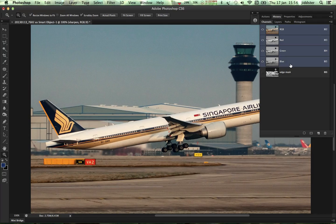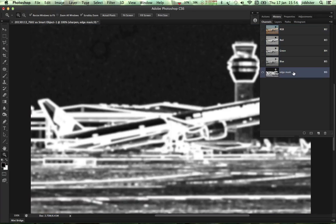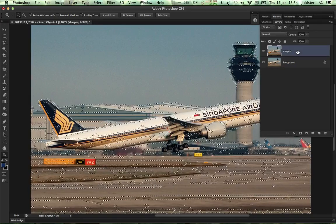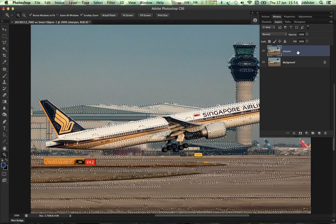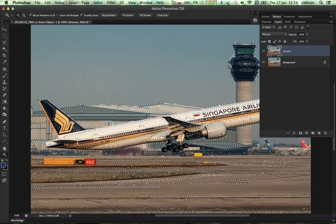Go back to the channel palette and select your Edge Mask. Select the icon at the bottom — Load Channel as Selection. There is the selection. Go back to your layers palette, inside your Sharpen layer, and you've now loaded the mask that you're going to sharpen.